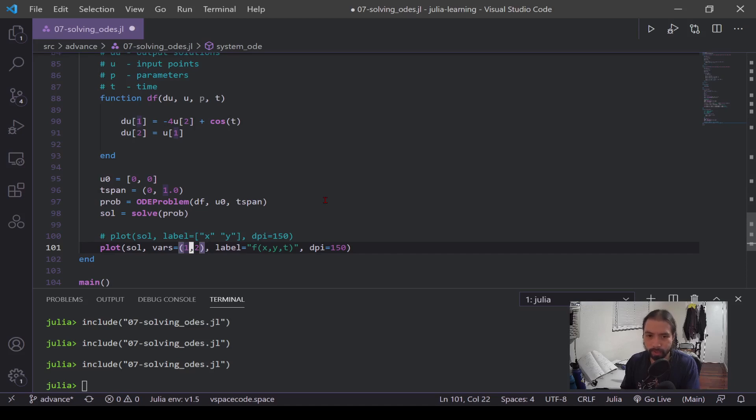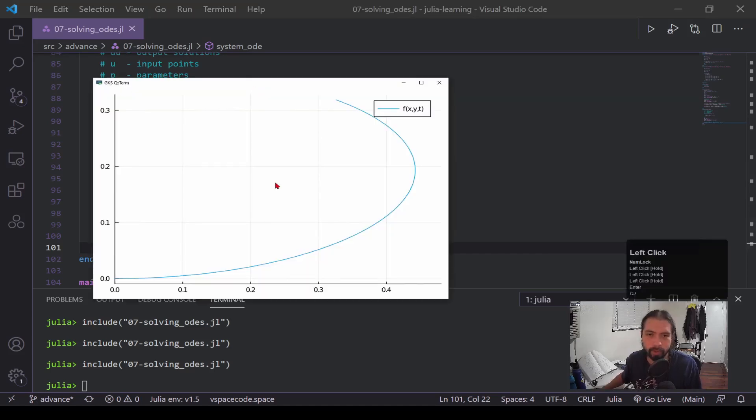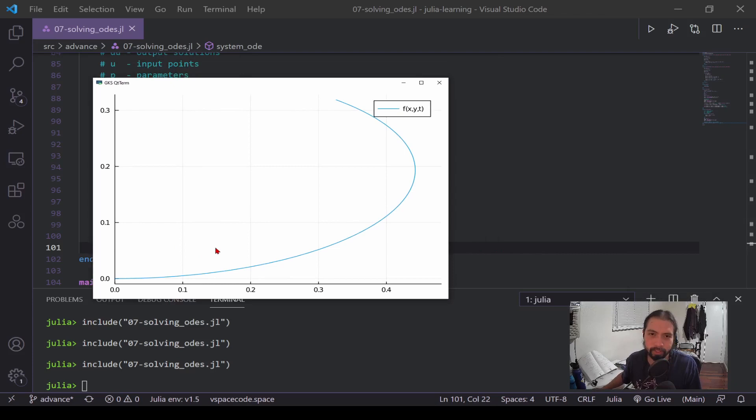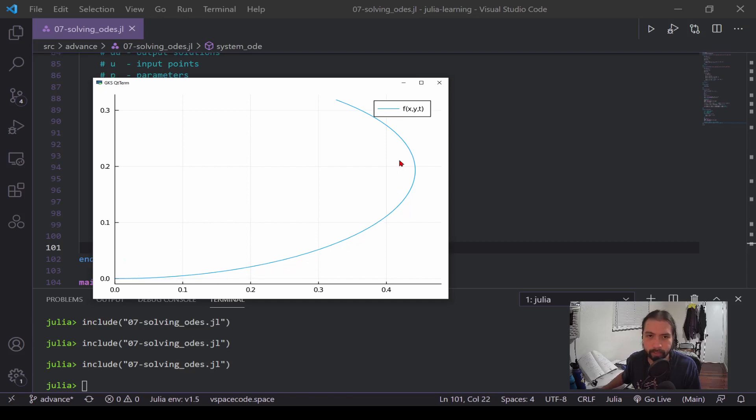Alright, so here's our plot. And you can see it follows the values that we had before, right? We had x going up and down when we look at the time series. Now x here is going up and it goes back down. And then y was only going up, and that's what we see with our y values. It's just going up, so we get this cool little curve.